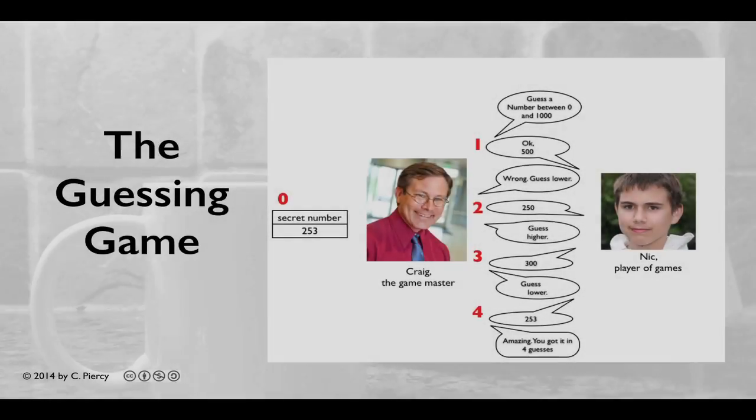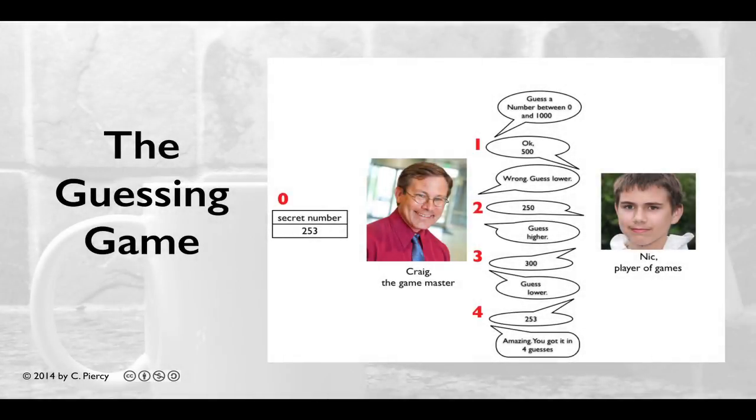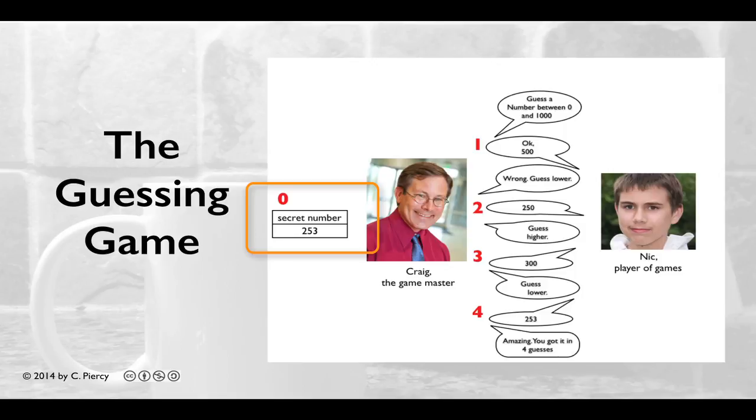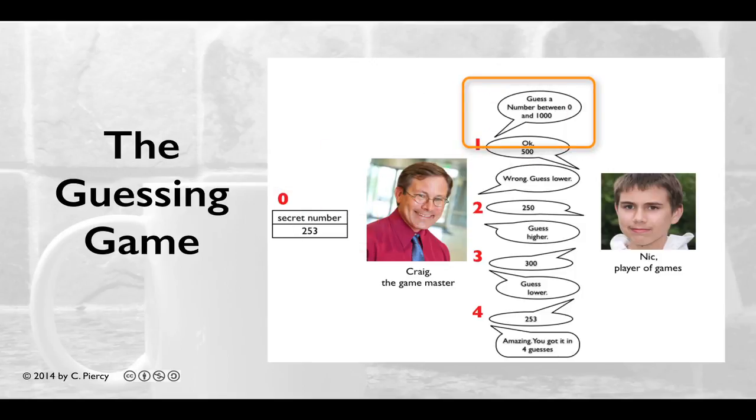A quick review of the Guessing Game shows that Craig, the Game Master, selects a secret number. He presents the question to Nick, the player of games, to guess a number between 0 and 1000.